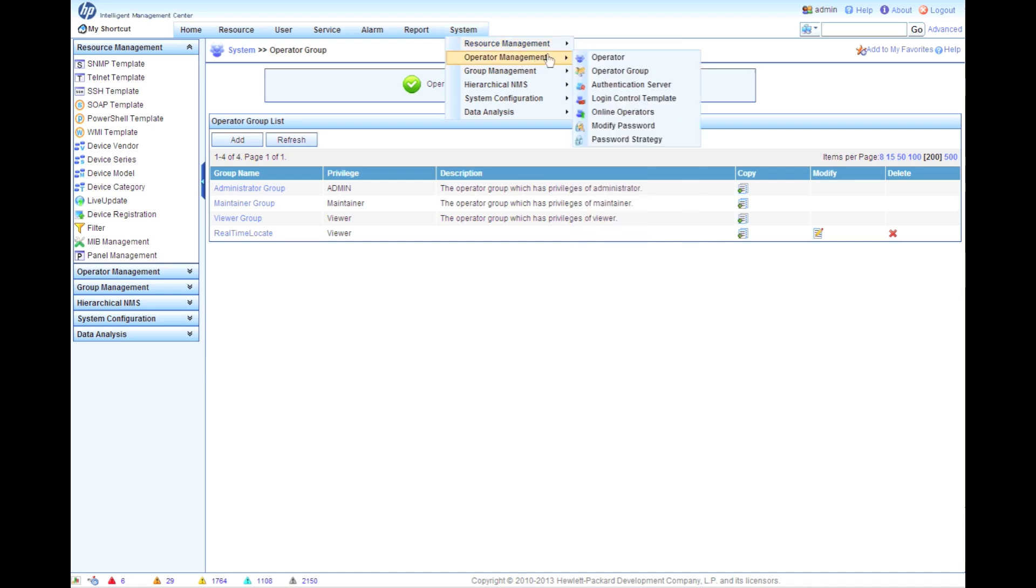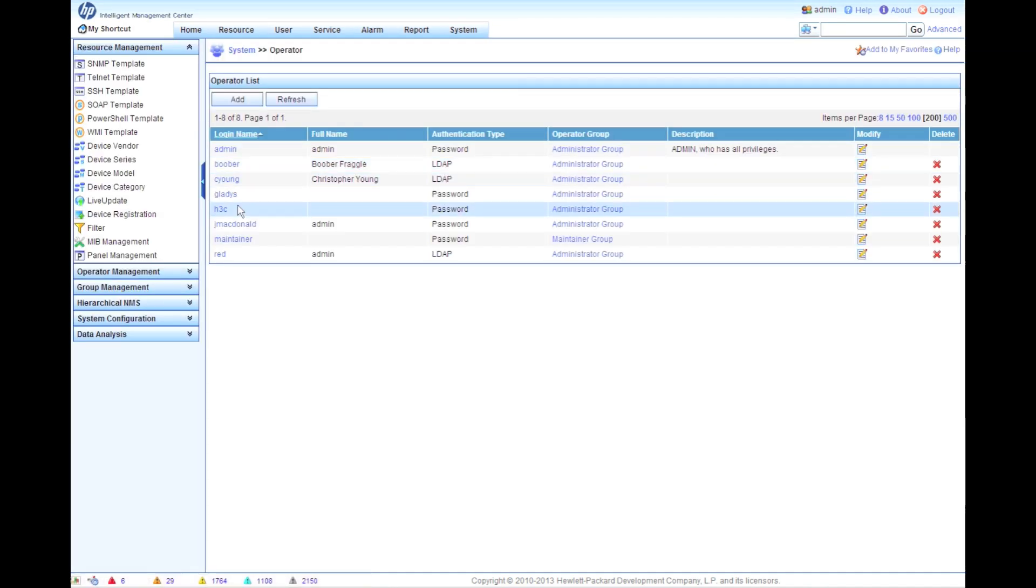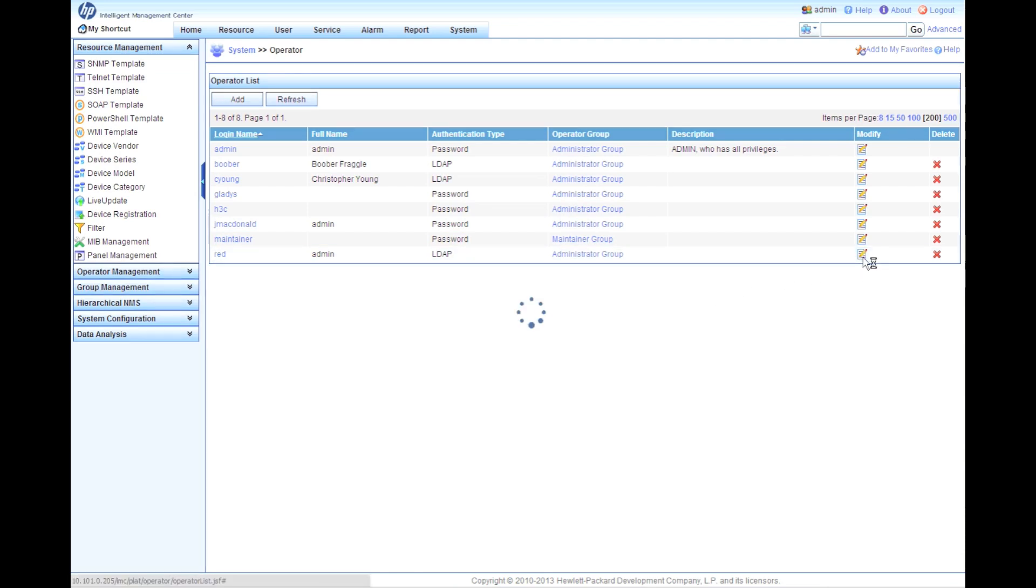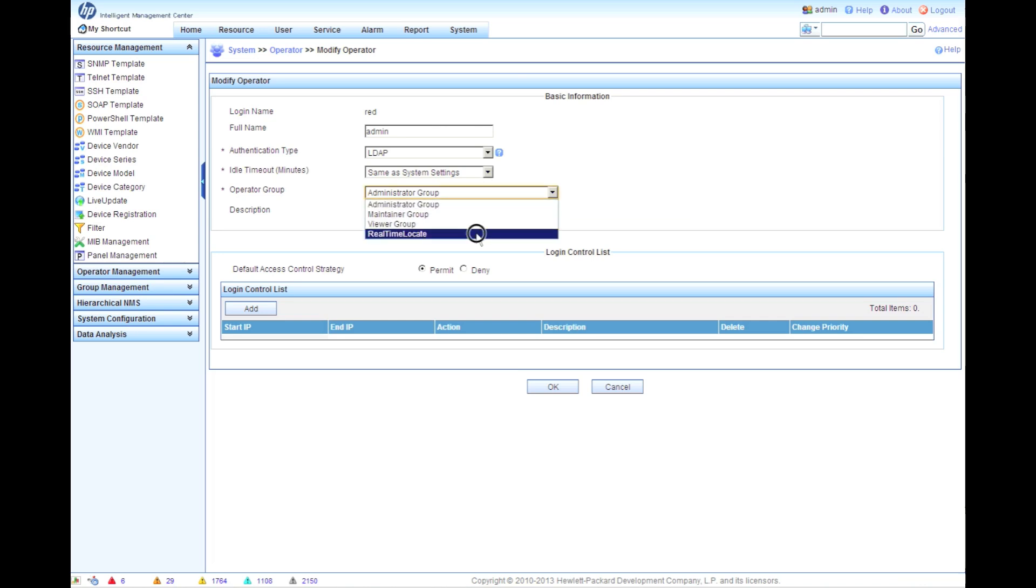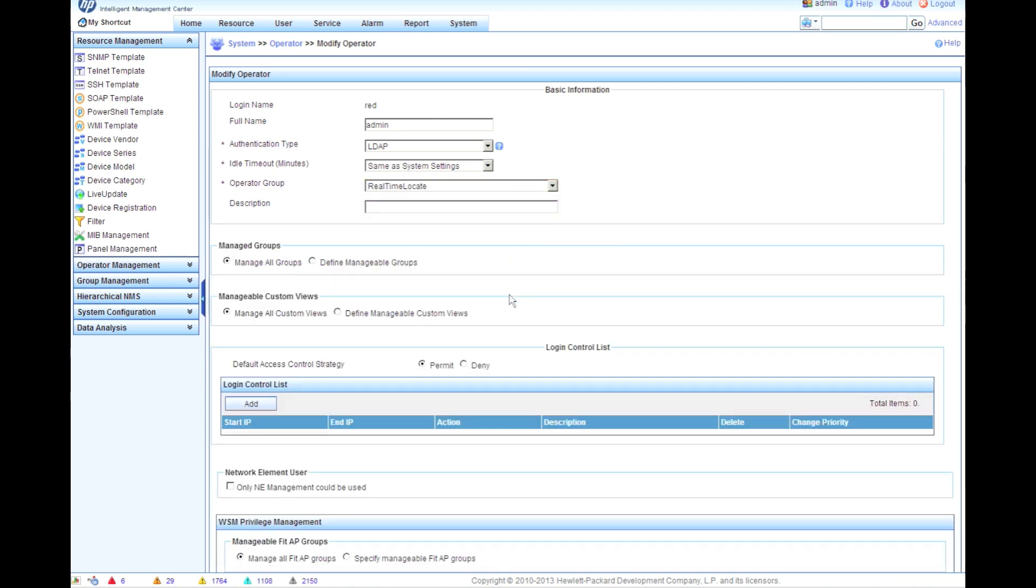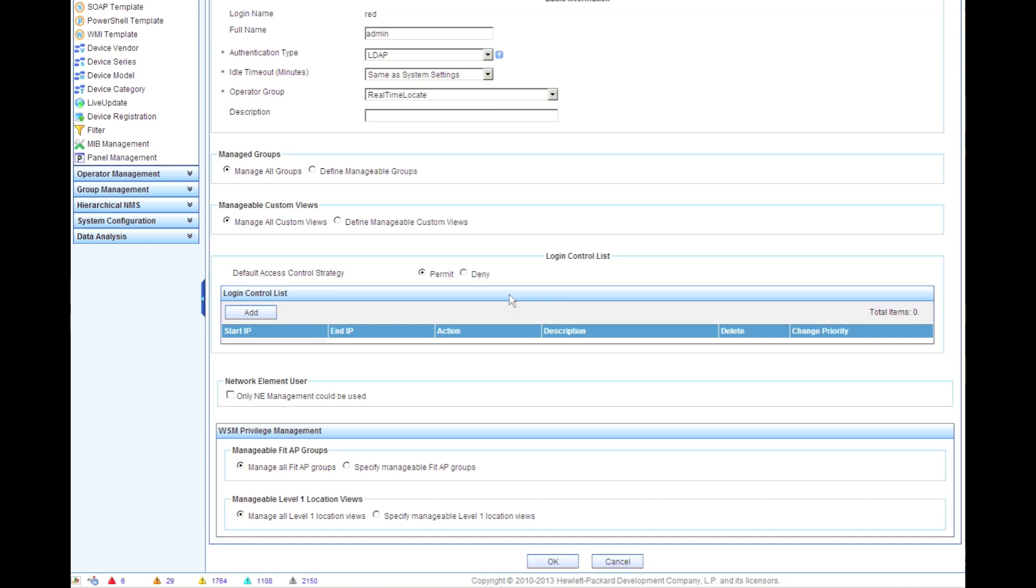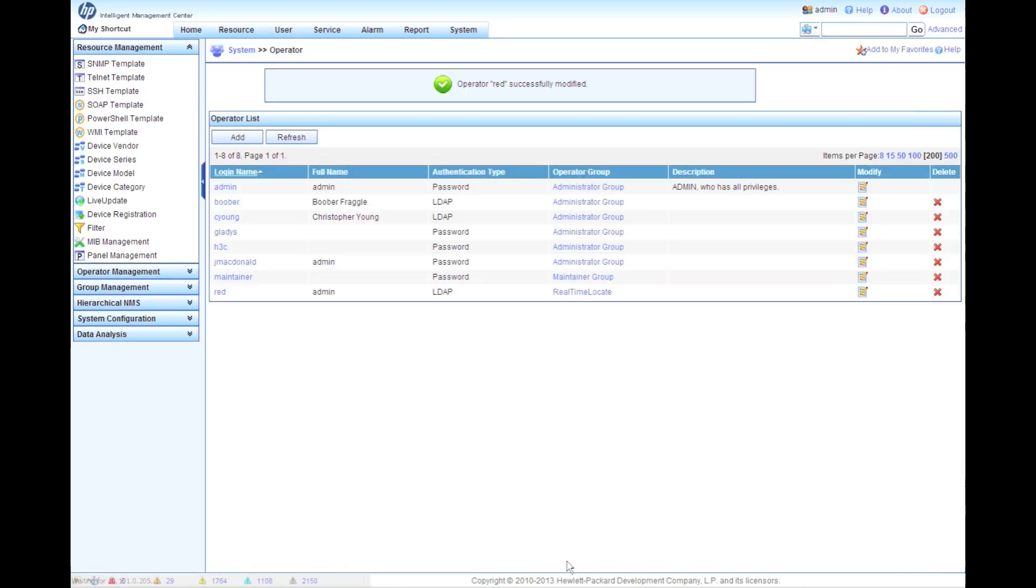Now we're going to go back to Operator Management, and we're going to go look at that operator red fraggle that we created. So we are going to modify this, and we're now going to make the operator group instead of the admin group. We're going to make it part of the real-time locate, which of course had view-only, and now all your options change. You could restrict the managed groups, define the manageable groups, define the custom views, all those kind of things. In our case, we're just going to leave this as default and click OK.